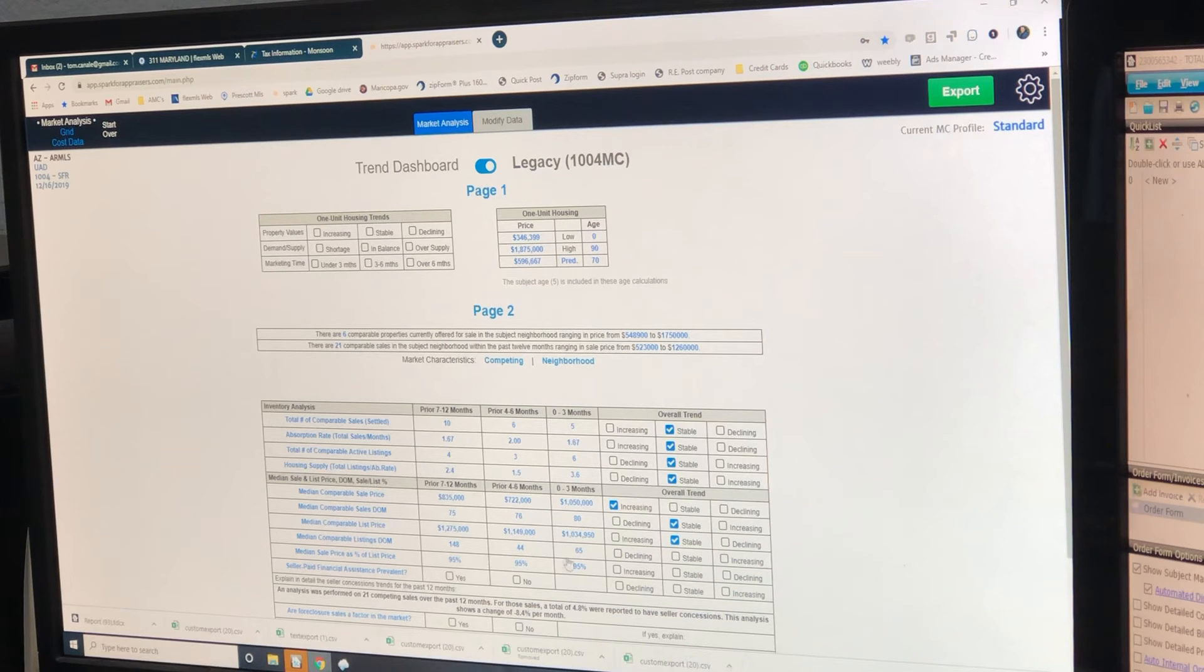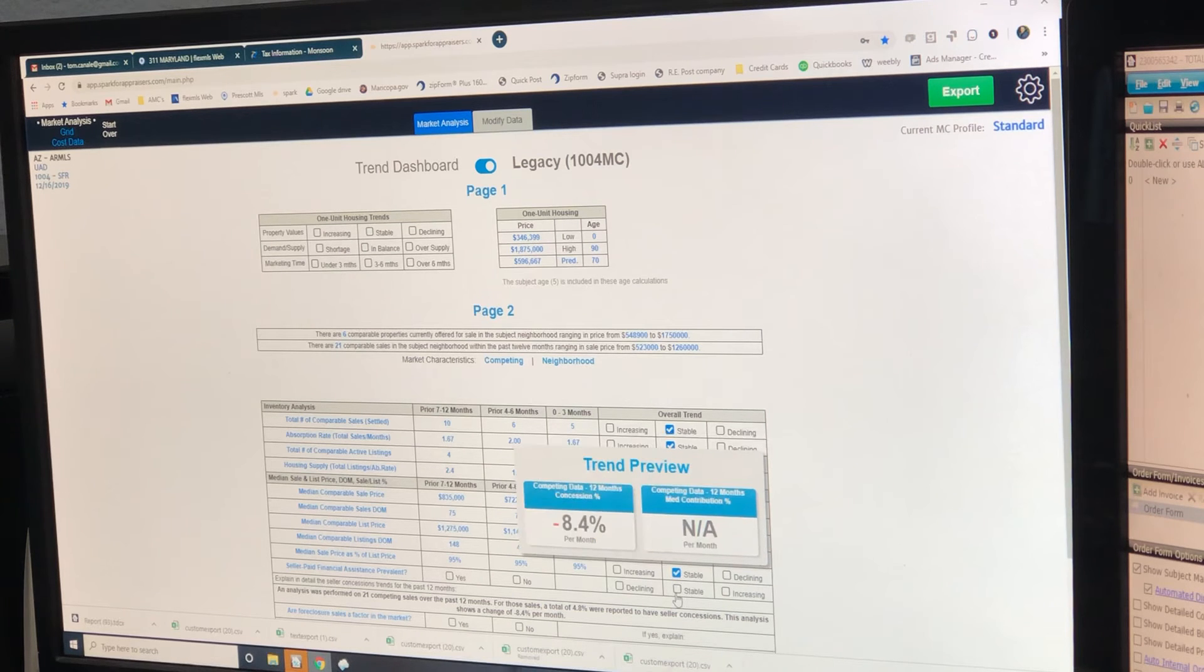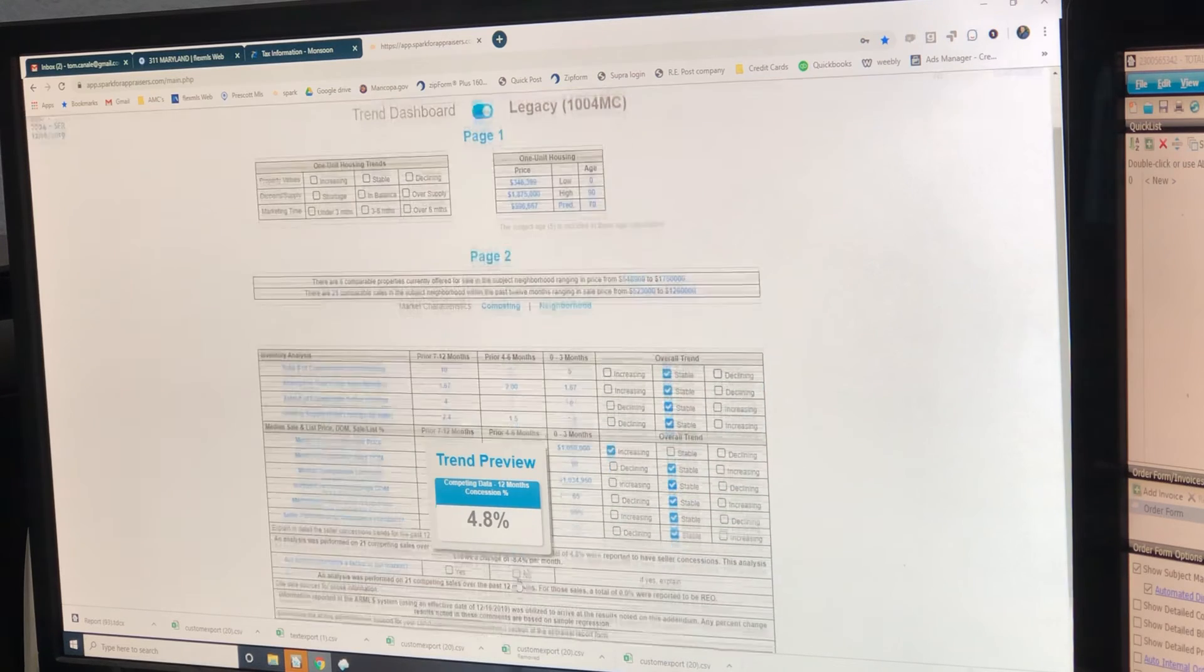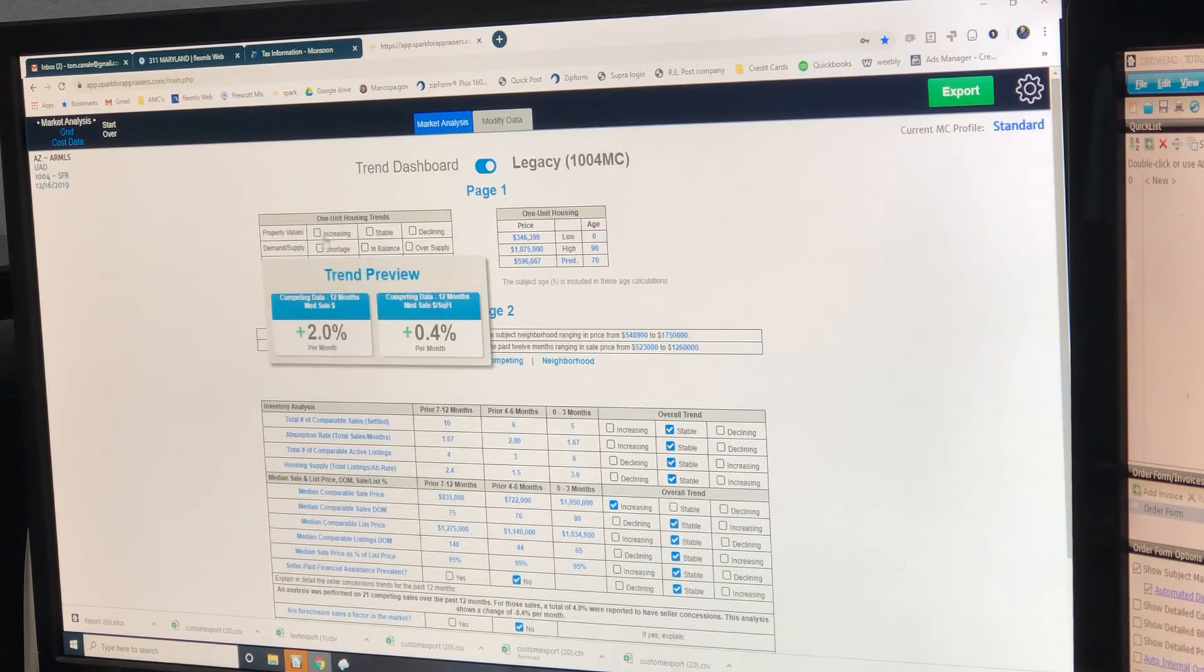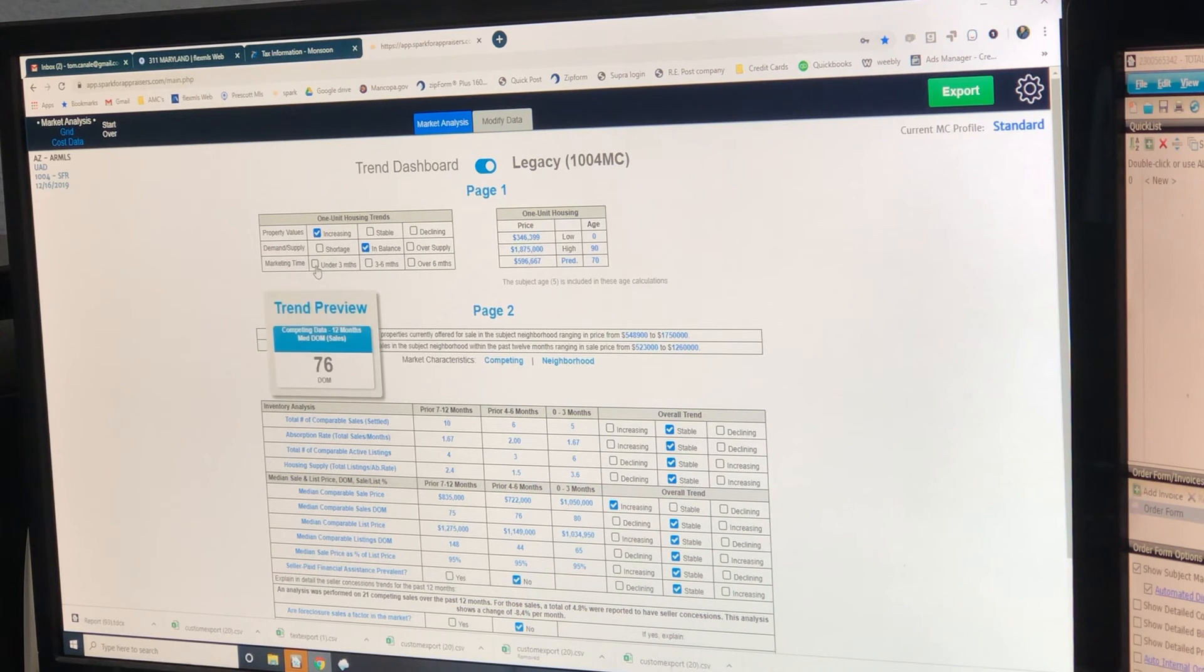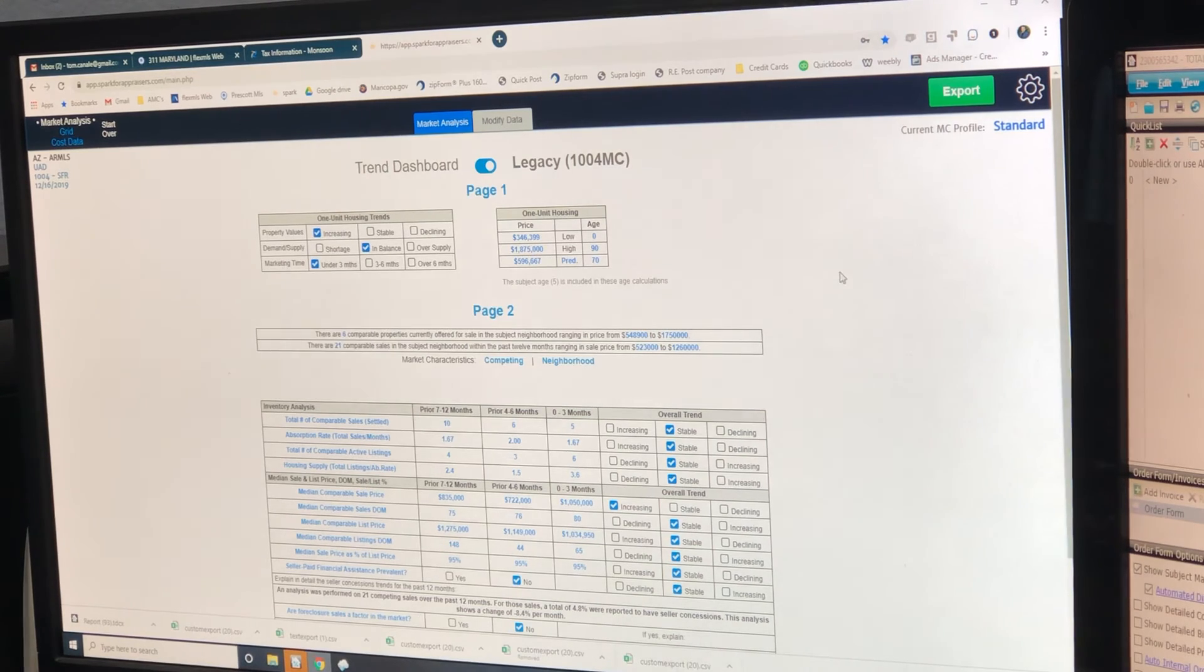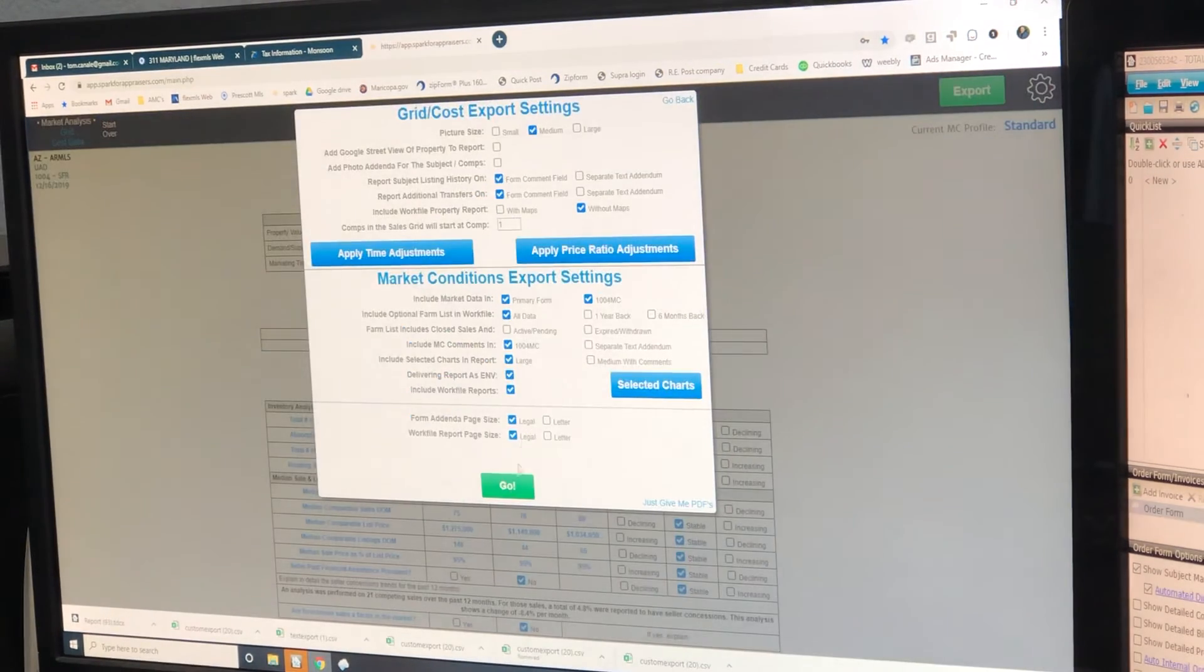148, 44, 65. Stable. 95, 95, 95. Stable. Stable. Financial assistance. Only 4.8%. That's definitely a no. Foreclosures are not a factor. So we're an increasing market. We're in balance because we have 3.4 months of supply and under three months, days on market. Export. Go.